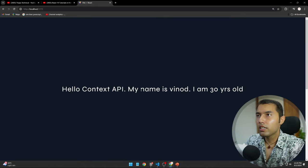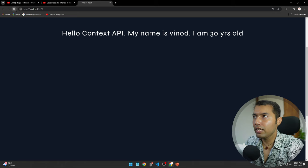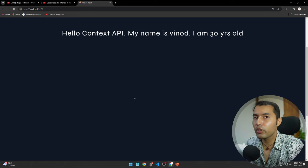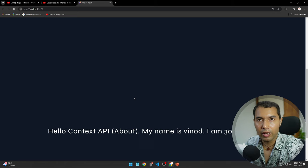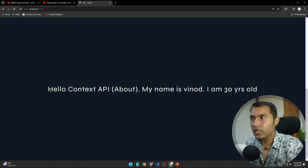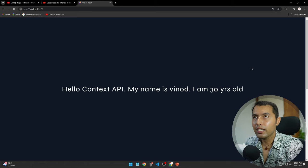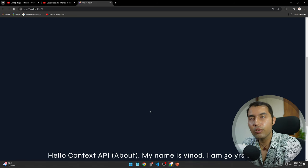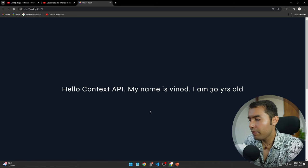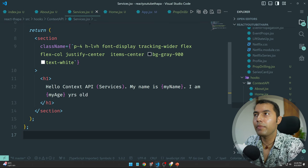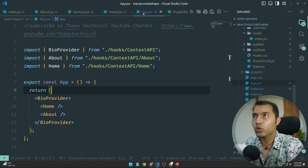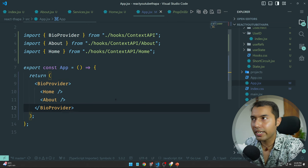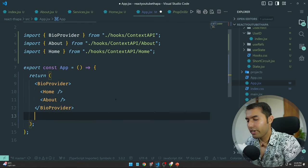अगर मैं directly ऐसे करता हूँ, चाहे इसको कितनी भी बार refresh कर लो, मुझे वो data नहीं मिलने वाला है — क्योंकि हमें वो data तब मिलता है जब हम उसको App component में जाके define करते हैं।